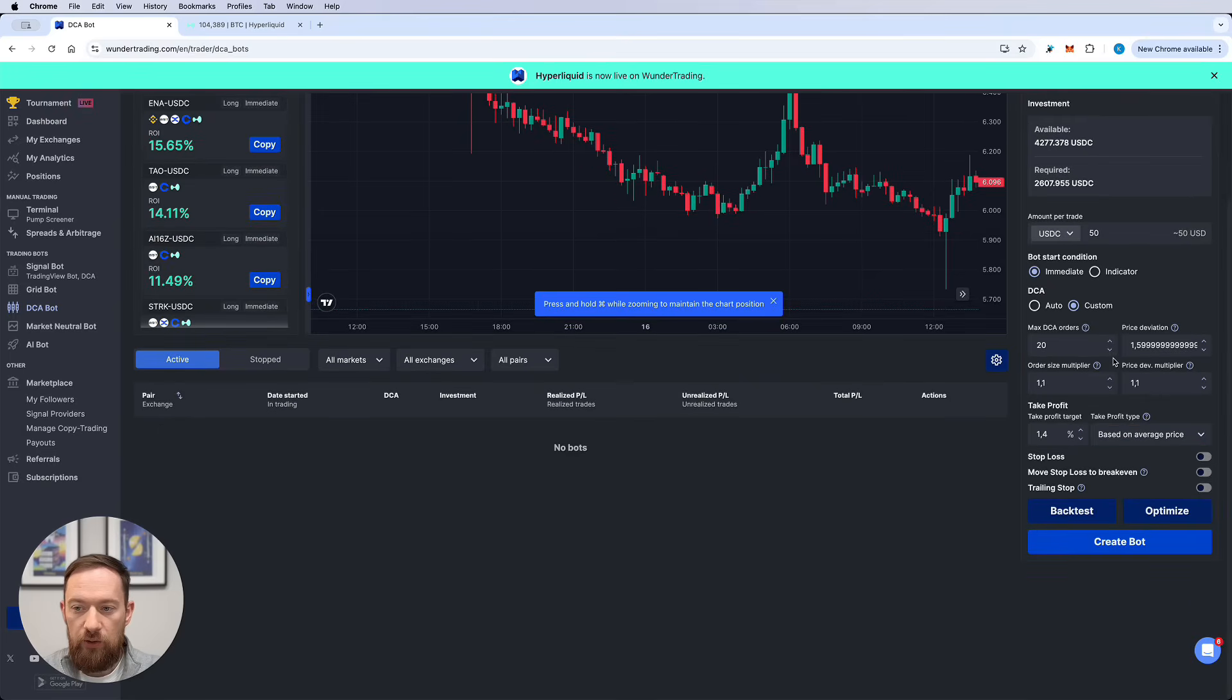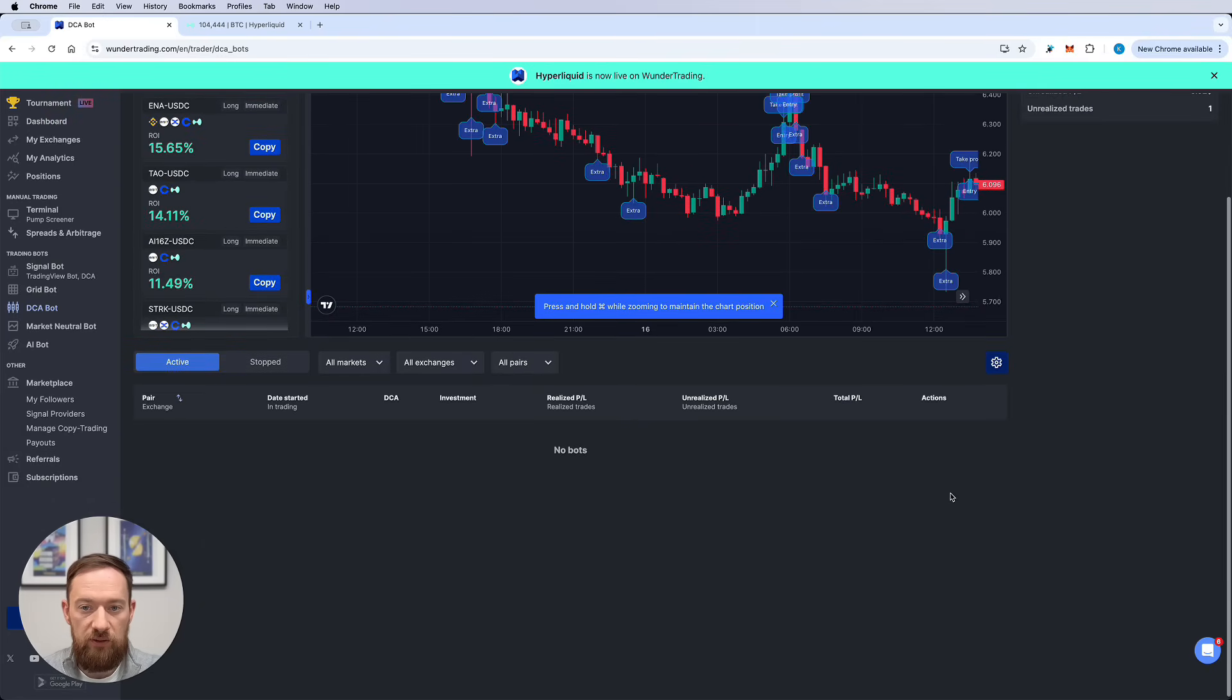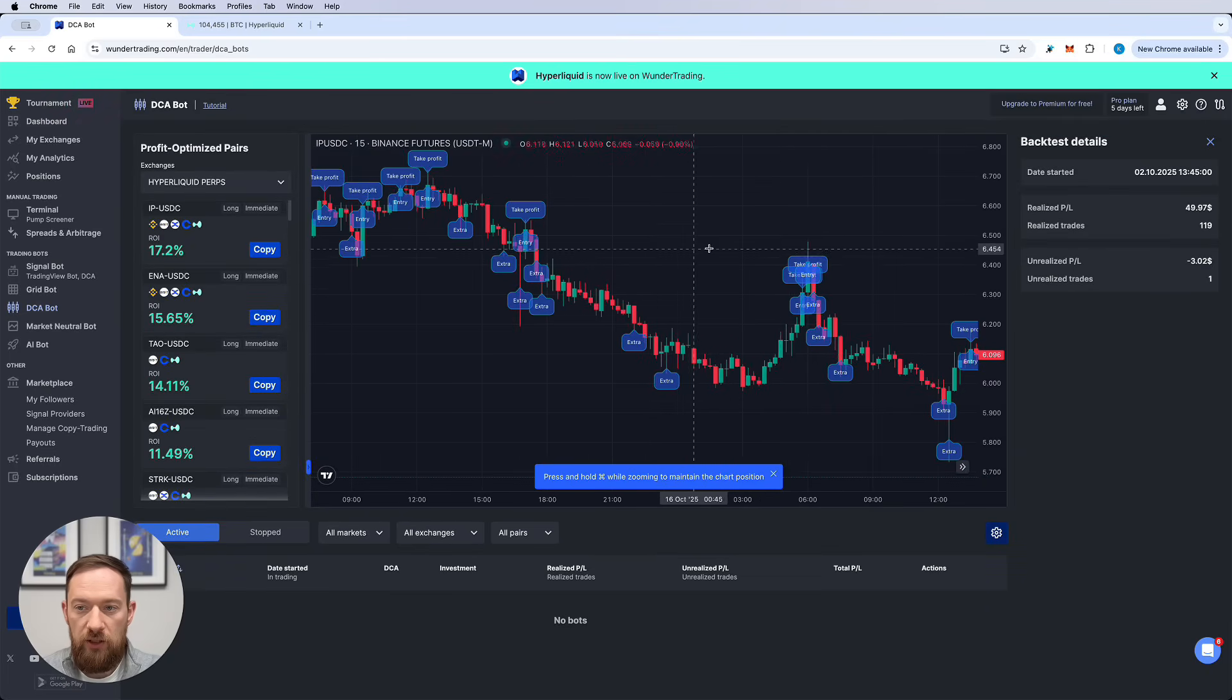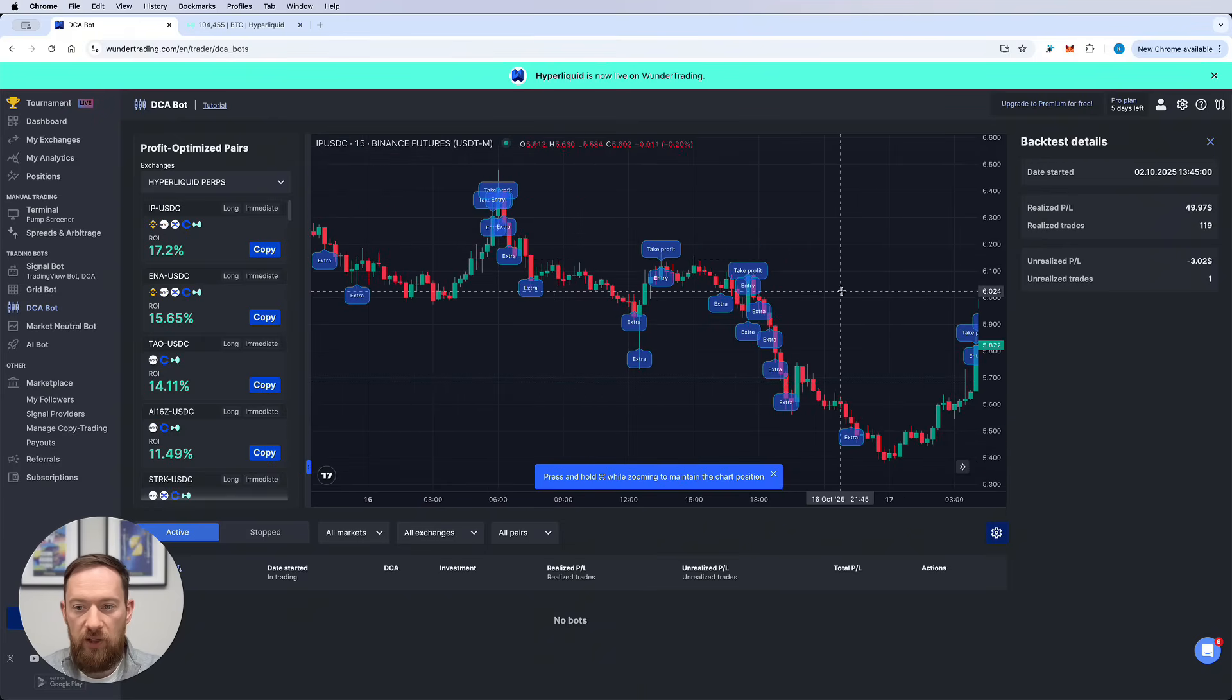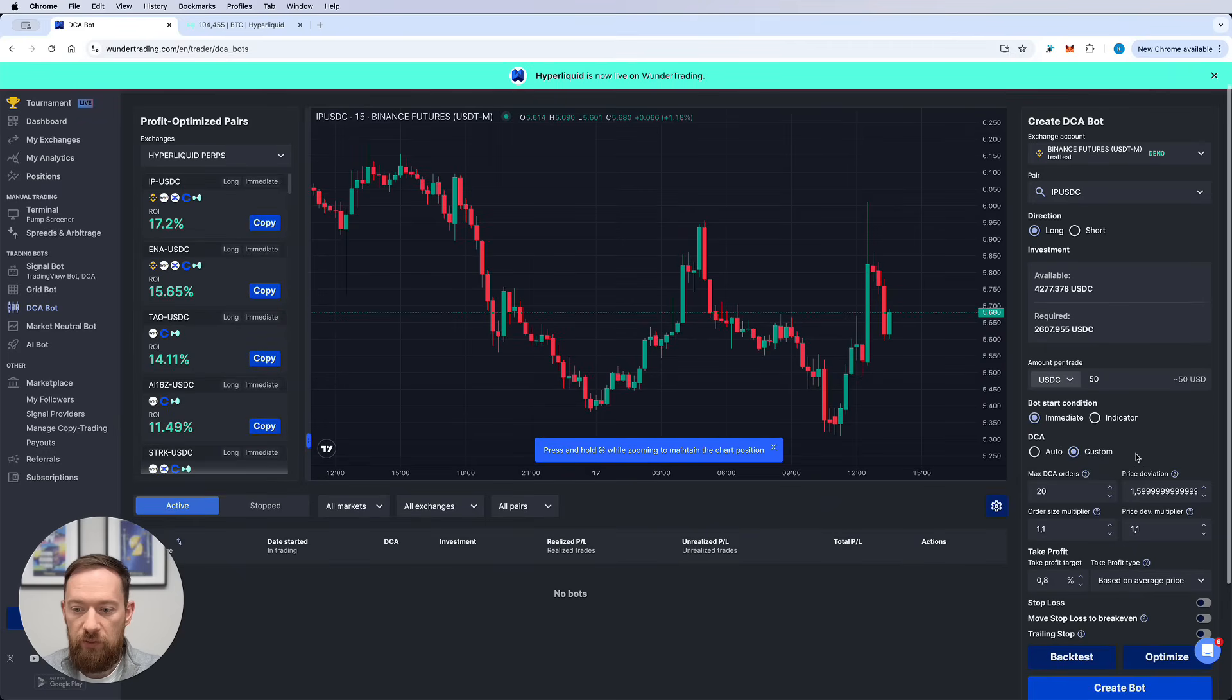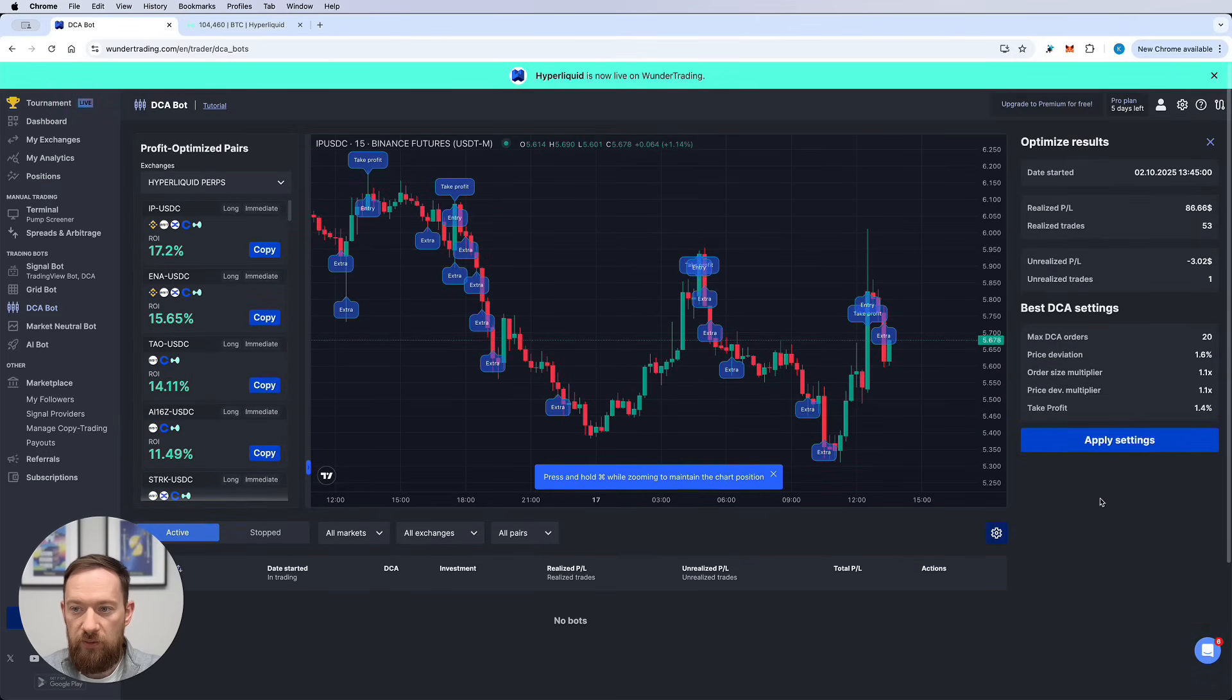You can toggle any settings the way you want. So for example if you set the take profit target smaller and then press the backtest button, the new backtest is going to be generated and you're going to see that the realized P&L decreased because we decreased the take profit targets but the current position is still the same. At the same time if you want to go back to the optimized settings just click the optimize button and it will automatically provide you with the best results.